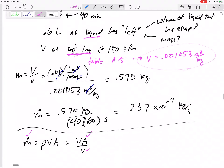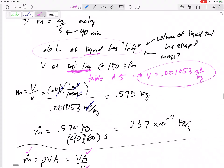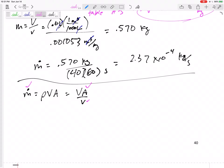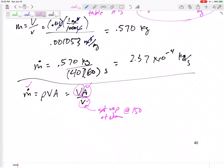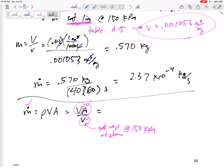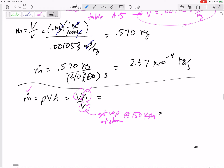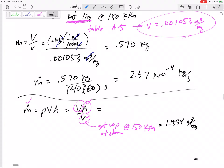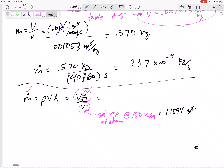I need the saturated vapor specific volume. Steam, saturated vapor at 150 kPa, from Table A5 gives v_G = 1.1594 meters cubed per kilogram. Go to the property tables, Table A5, and get the v_G.